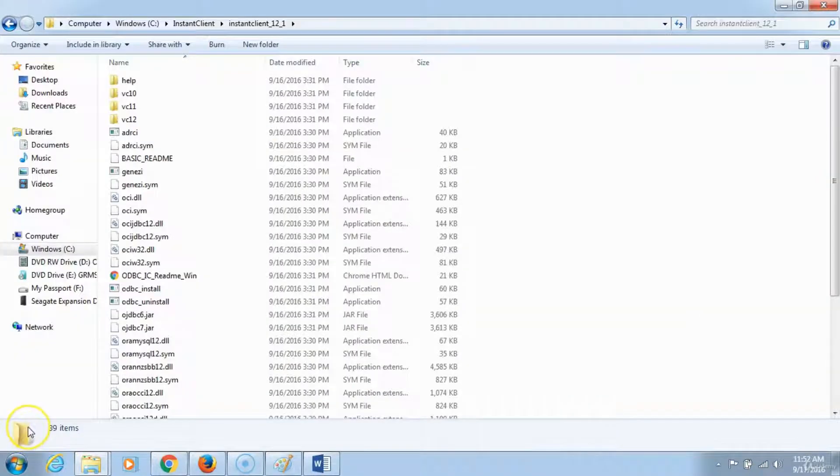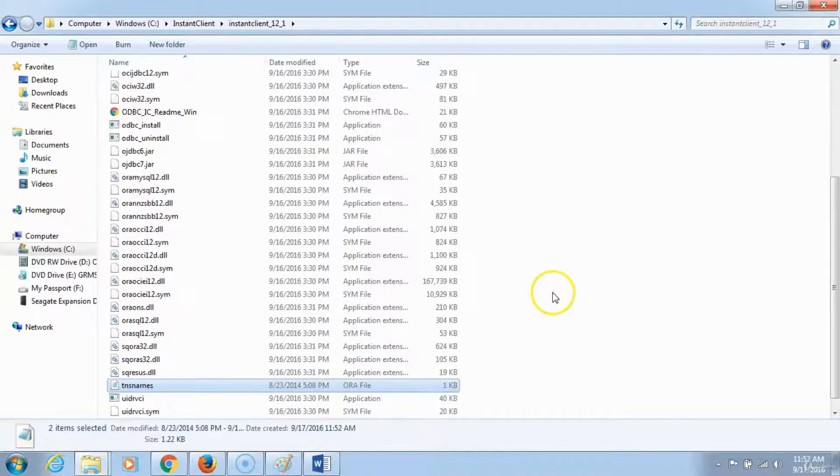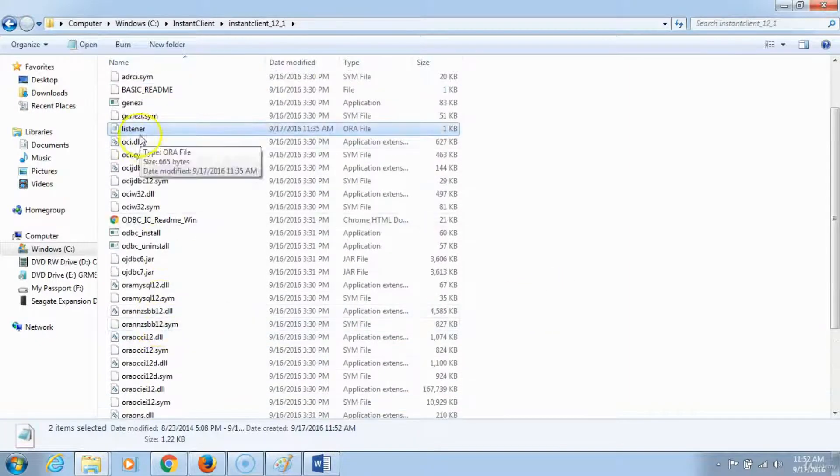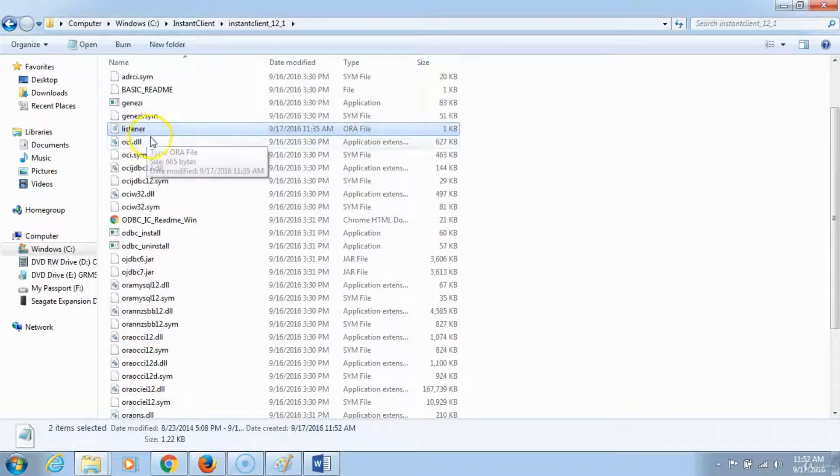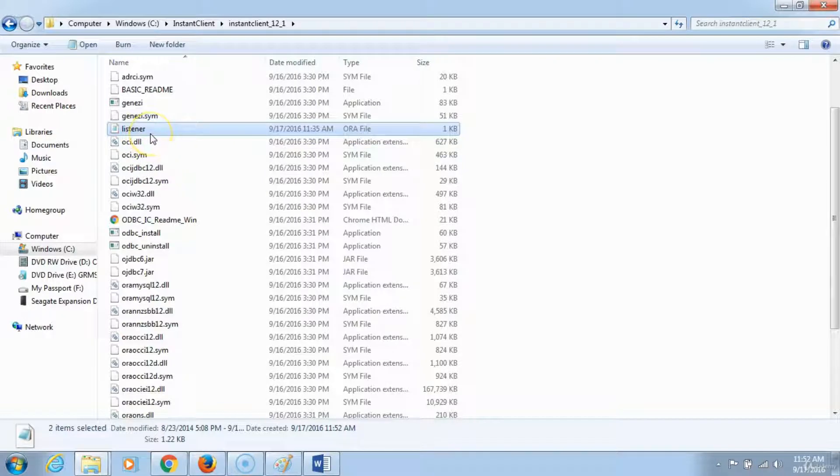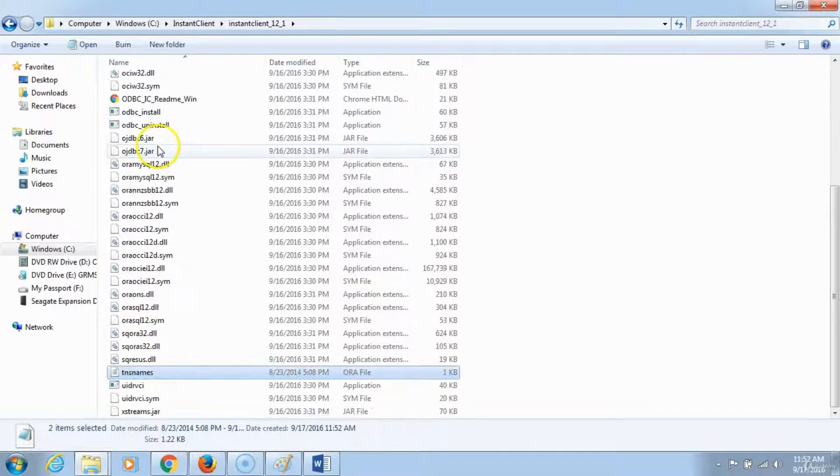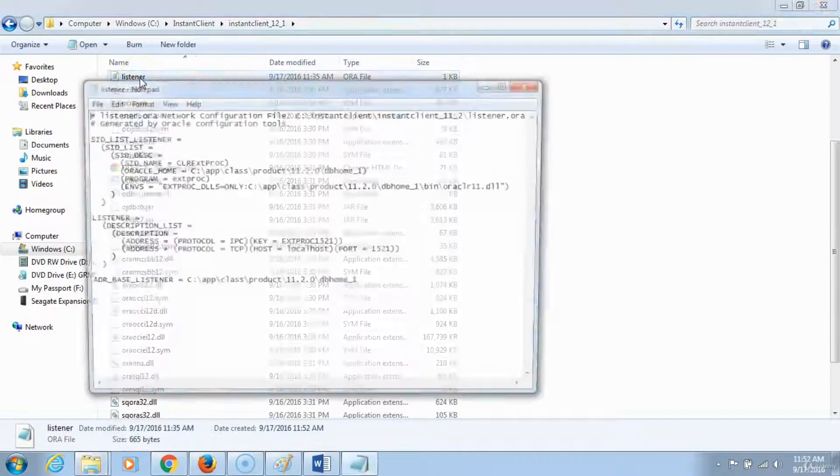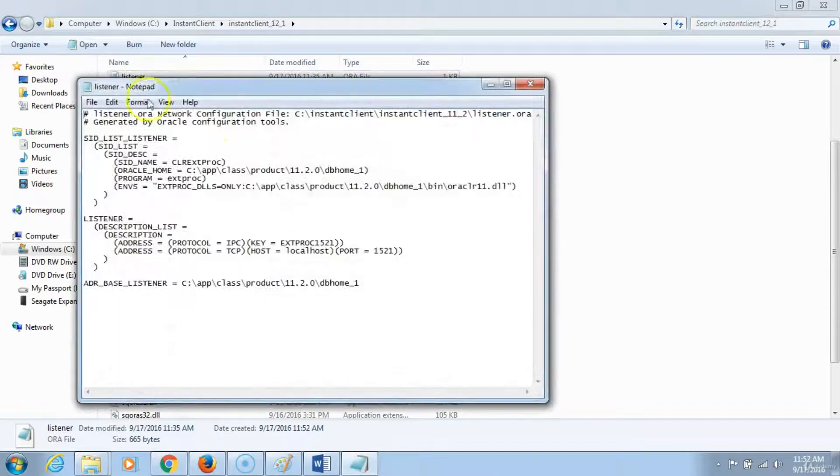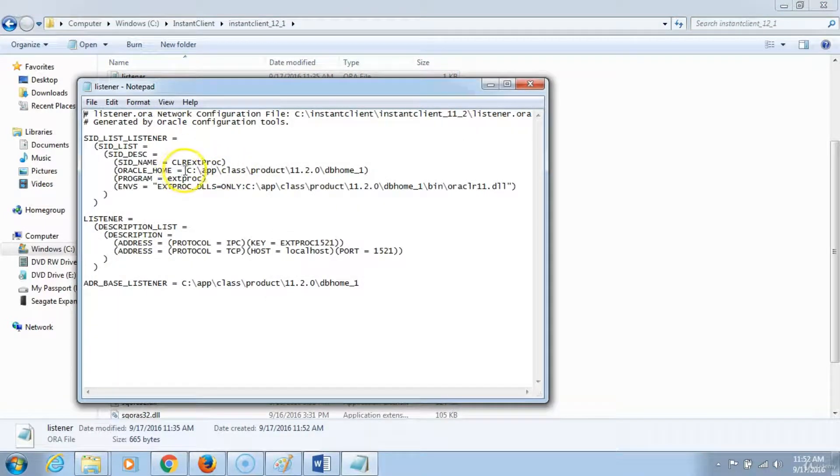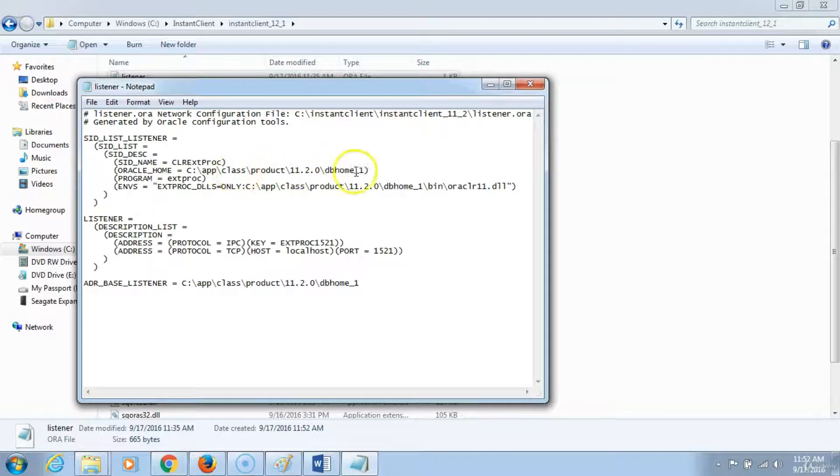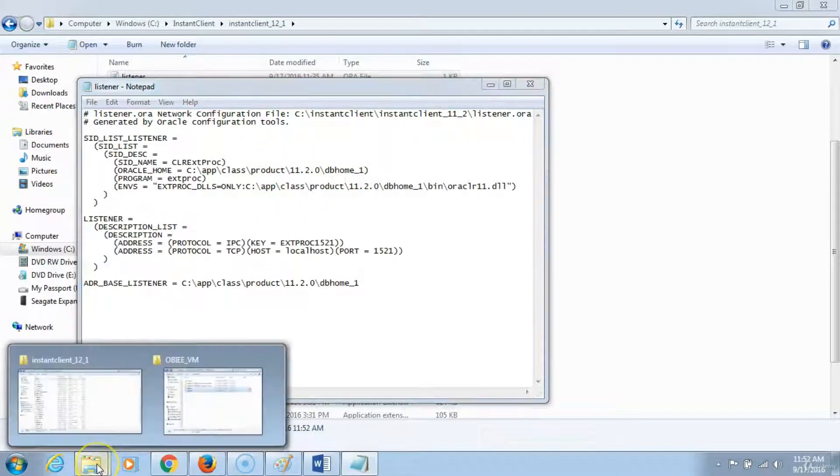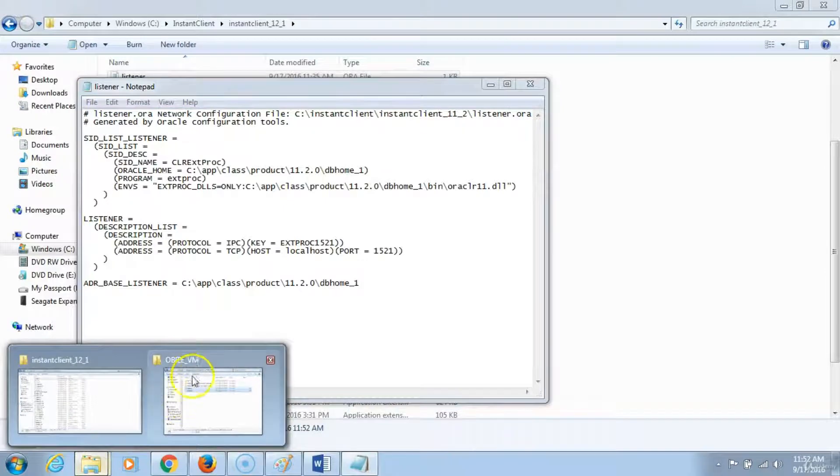After your computer restarts, download and paste these two different files which I've provided a link for. You will be able to download them from your Udemy account. Click on it to open it. You want to copy the path where your database home is located.